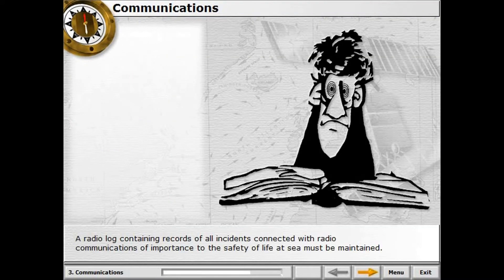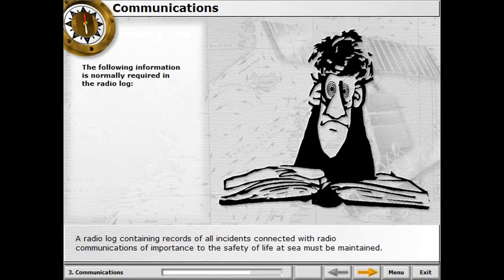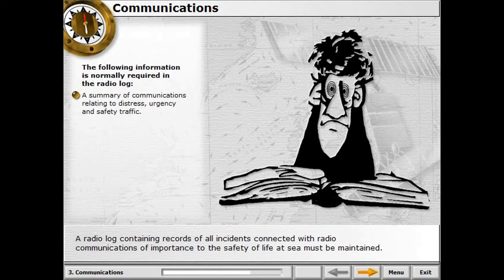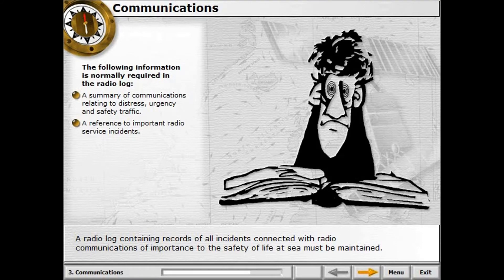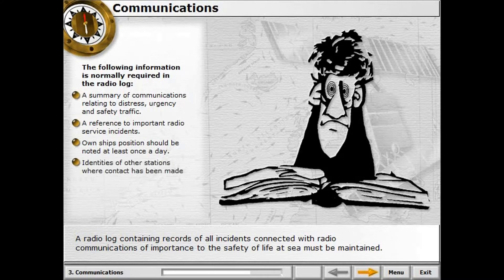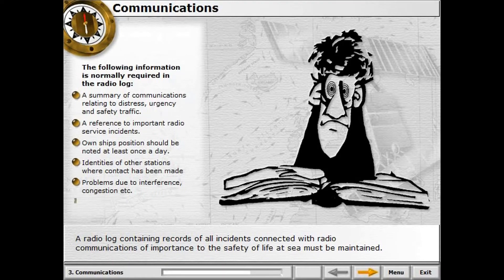A radio log containing records of all incidents connected with radio communications of importance to the safety of life at sea must be maintained. The following information is normally required: a summary of communications relating to distress, urgency, and safety traffic; a reference to important radio service incidents; own ship's position noted at least once a day; identities of other stations where contact has been made; and problems due to interference, congestion, unnecessary transmissions, or obscene language.